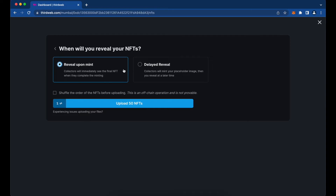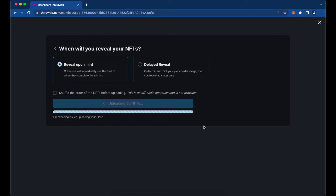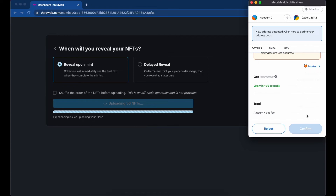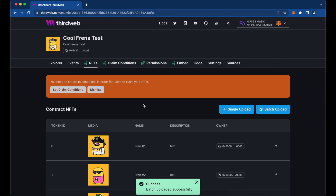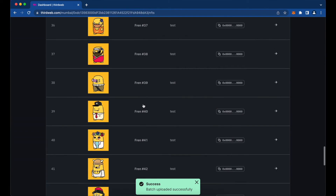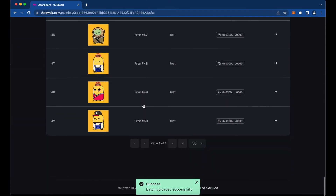We're going to hit Next and select 'Reveal Upon Mint.' You can set a delayed reveal with a placeholder image, but we don't have one for this project, so we'll reveal it upon mint. We'll go ahead and upload all 50 NFTs, put through that transaction, and now we have all our NFTs loaded into our contract.